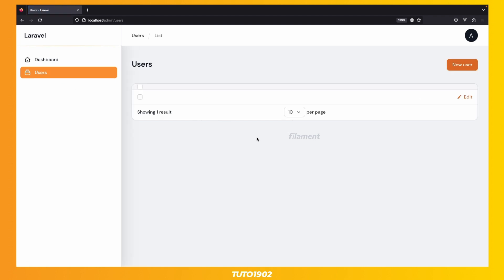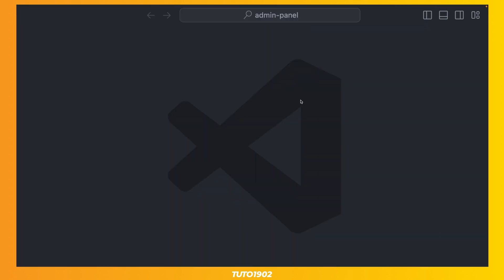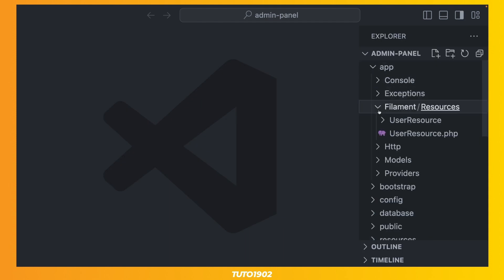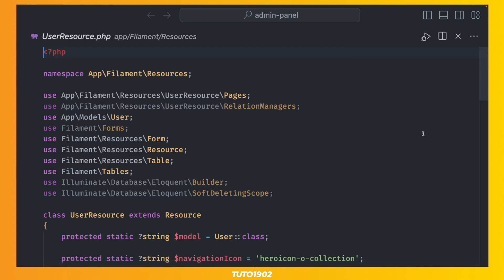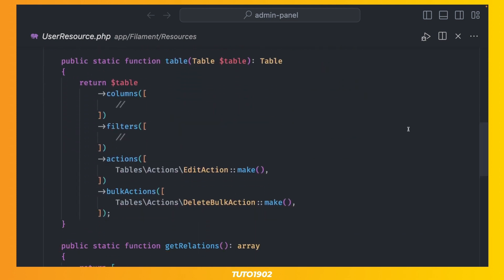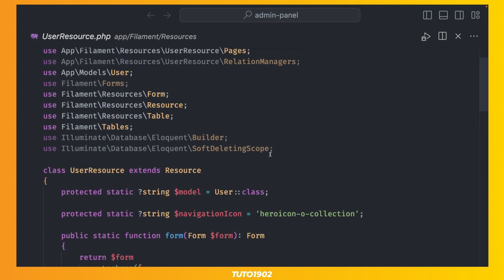But it looks empty, so let's go into the resource code and make some changes. Open App, Filament, Resources, UserResource.php, and find the Table function. This is used to return the structure of our table, define table actions, and much more. Let's add a couple of columns to our table.